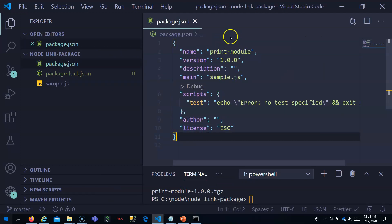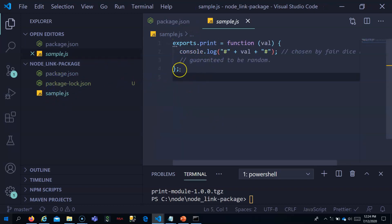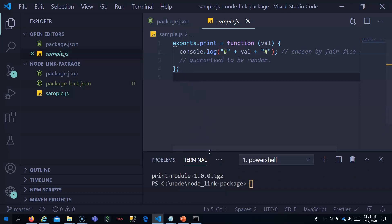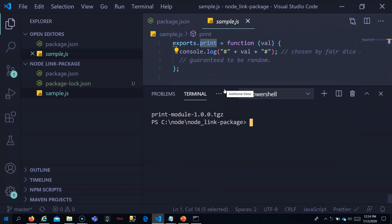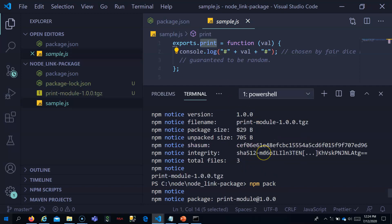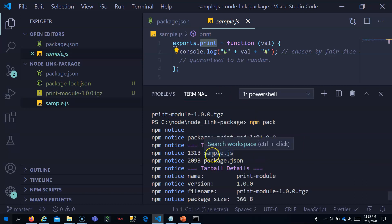This is my print module — a locally developed module with a simple print function. I'll run npm pack in the root folder of this module. You can see it lists sample.js and package.json as files included in the tarball.